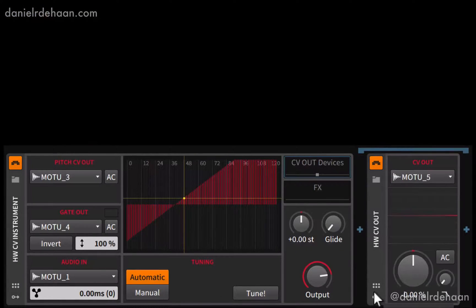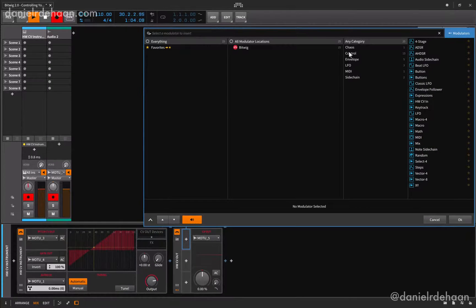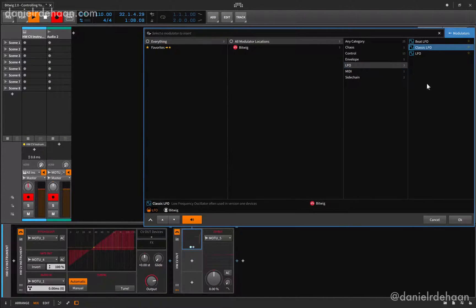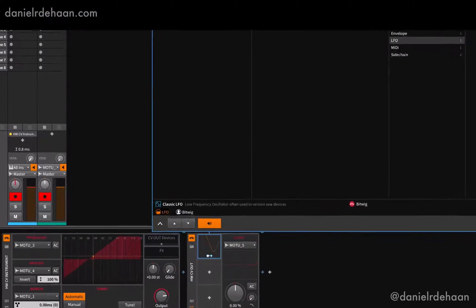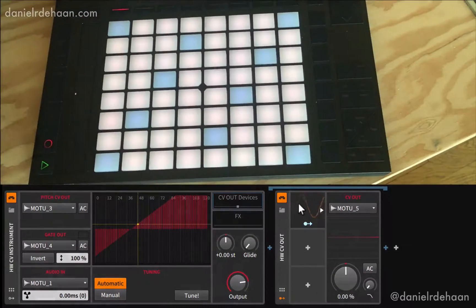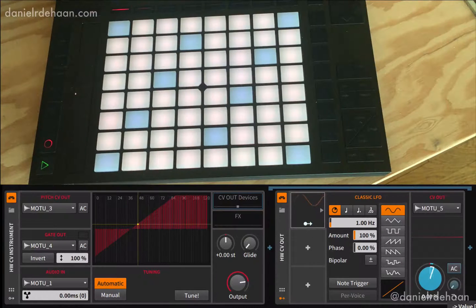Every good modular patch could always use at least one more LFO. In version 2, Bitwig introduced modulators that allow us to modulate virtually any parameter inside of Bitwig. I'll add a classic LFO, set up its settings to my taste, and have it modulating this CV output.